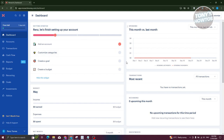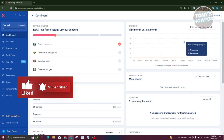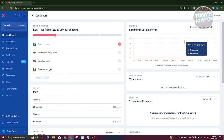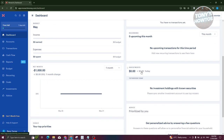The first thing you'll see after signing in is your dashboard. The dashboard contains general information about your account, including a getting-started checklist: adding accounts, customizing categories, creating goals, and creating budgets. It also gives you a general overview of what's happening right now — like spending versus last month — graphed by day, showing amounts spent, plus recent transactions, budgets, recurring items, and investments.